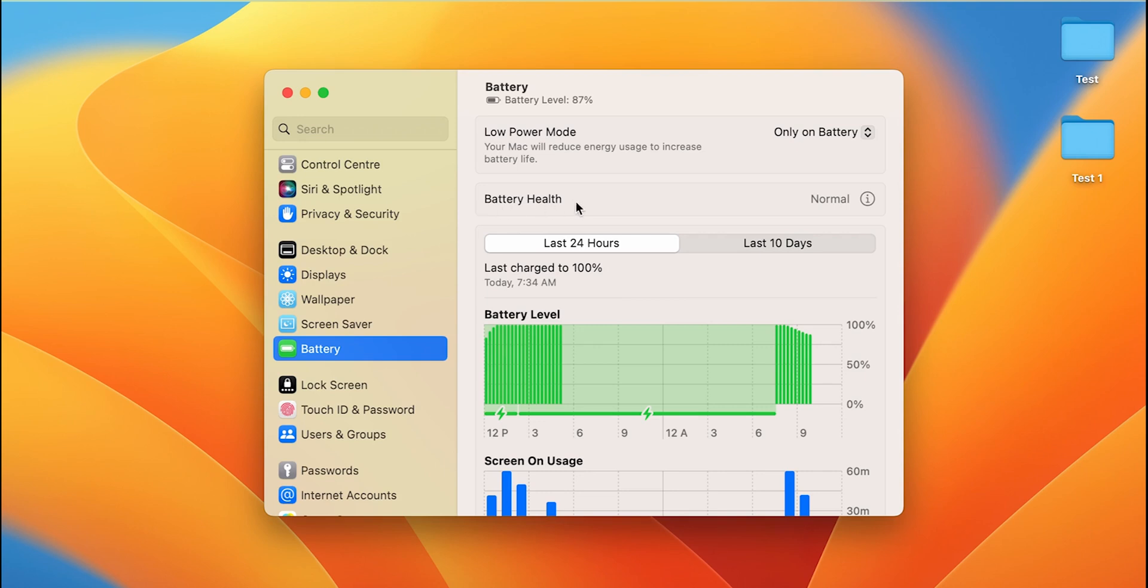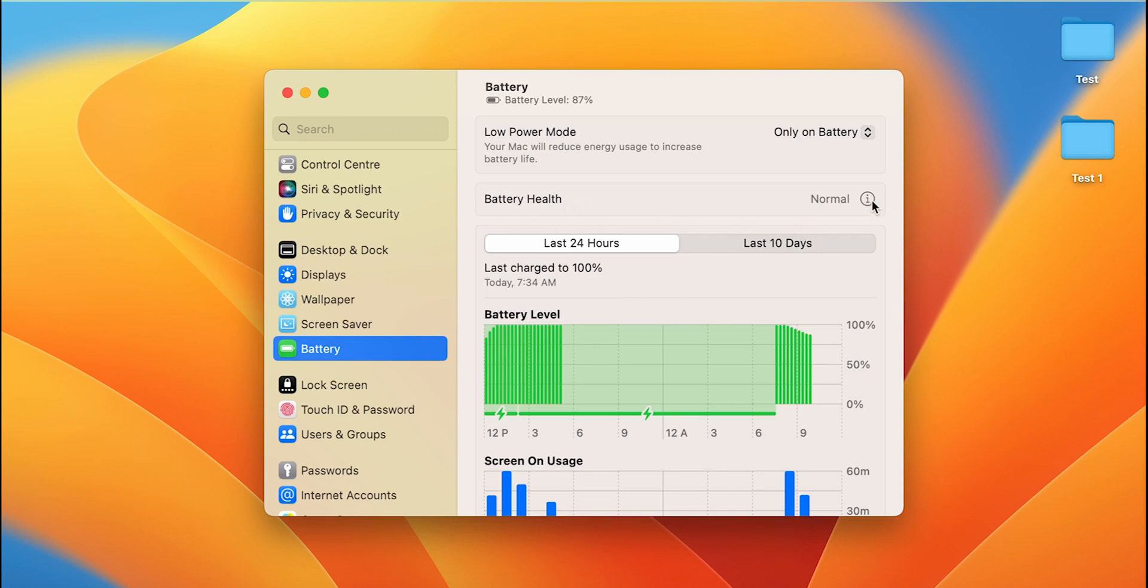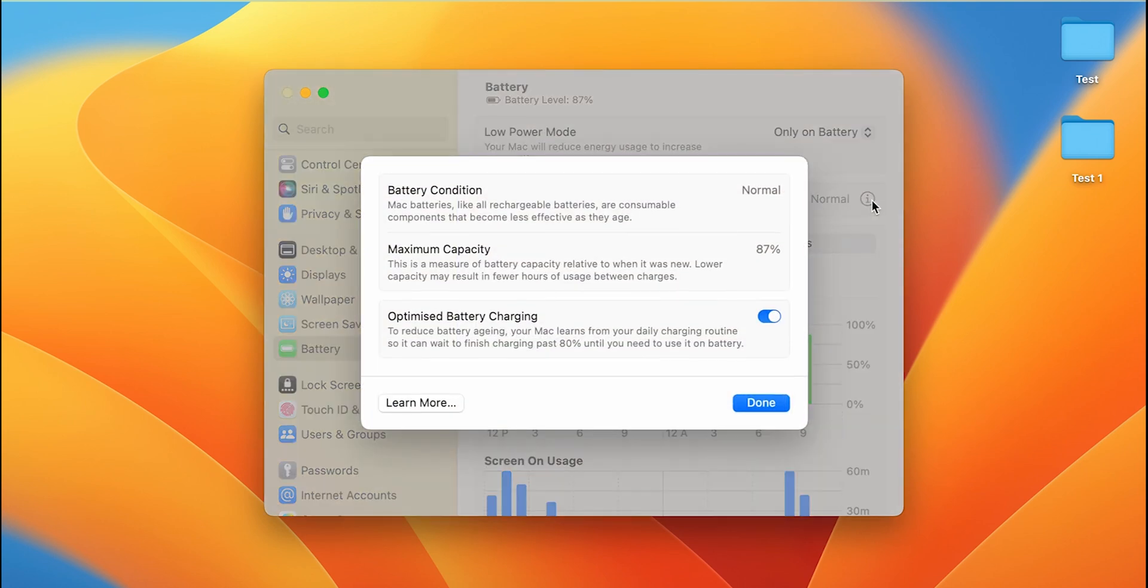Now to check your battery health, your battery status, in which condition your laptop's battery is, you have to select battery health option. You have to click on the i button, and as soon as you click on the i button, this particular window will appear.